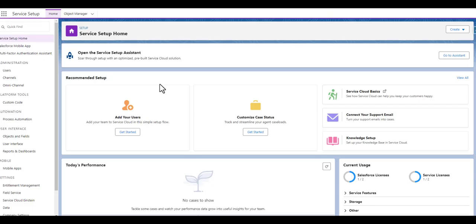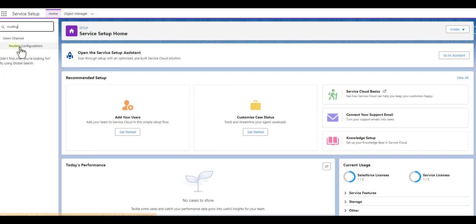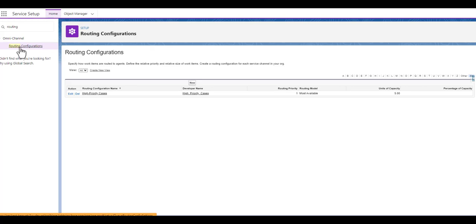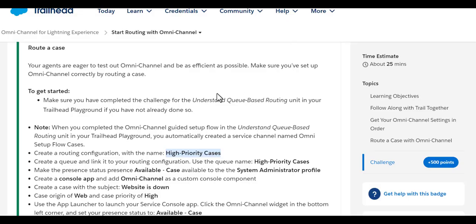We'll quickly head over to the Service Console setup and type 'routing configuration' in the search. You can see the Omni Channel Routing Configurations have popped up, and we already have a High Priority Cases routing configuration created from the previous queue-based routing unit.